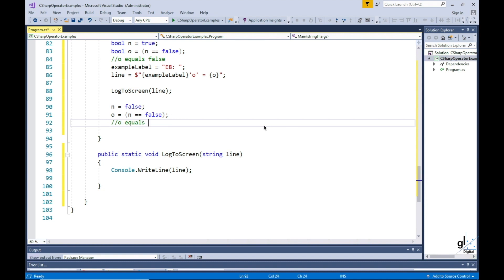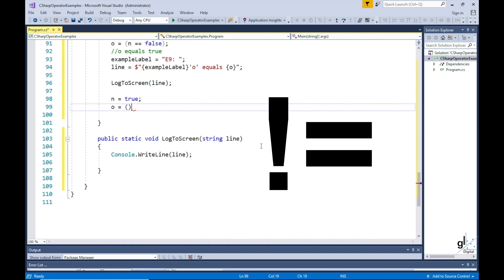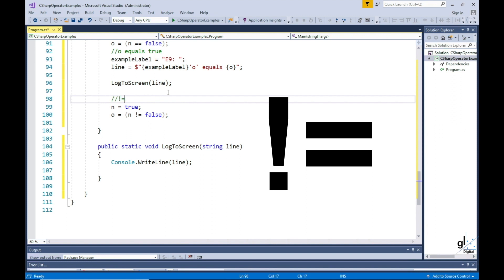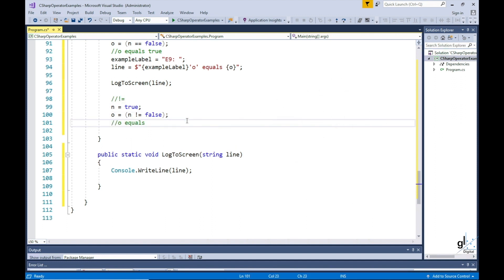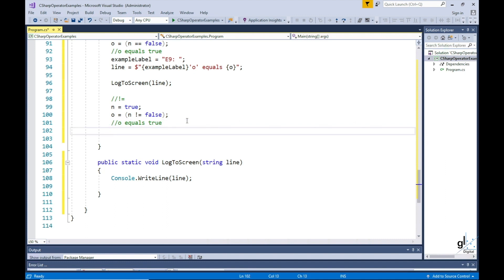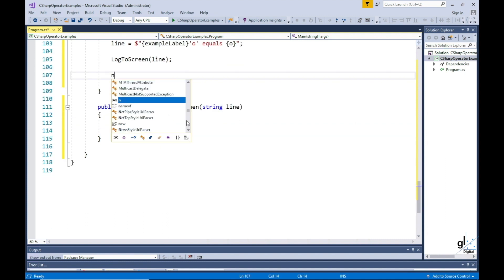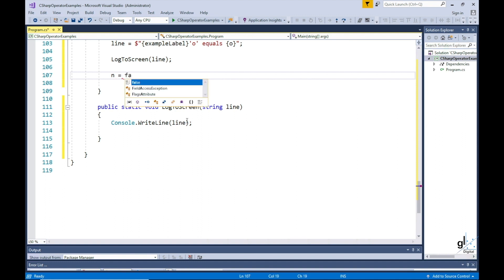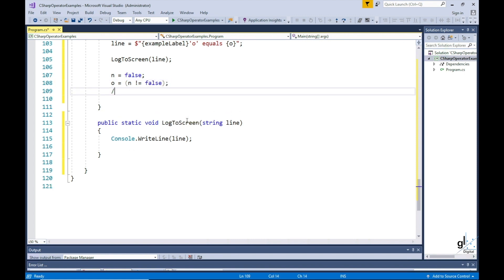So let's look at the exclamation equals operator. The exclamation equals operator does the opposite of the double equals operator, i.e. returns true if its two operands are not equal, and false if they are equal. So n is equal to true. o is equal to n is not equal to false. So the o variable will equal to true. And conversely, if n were equal to false, n is not equal to false would be a false statement, so o would equal to false.